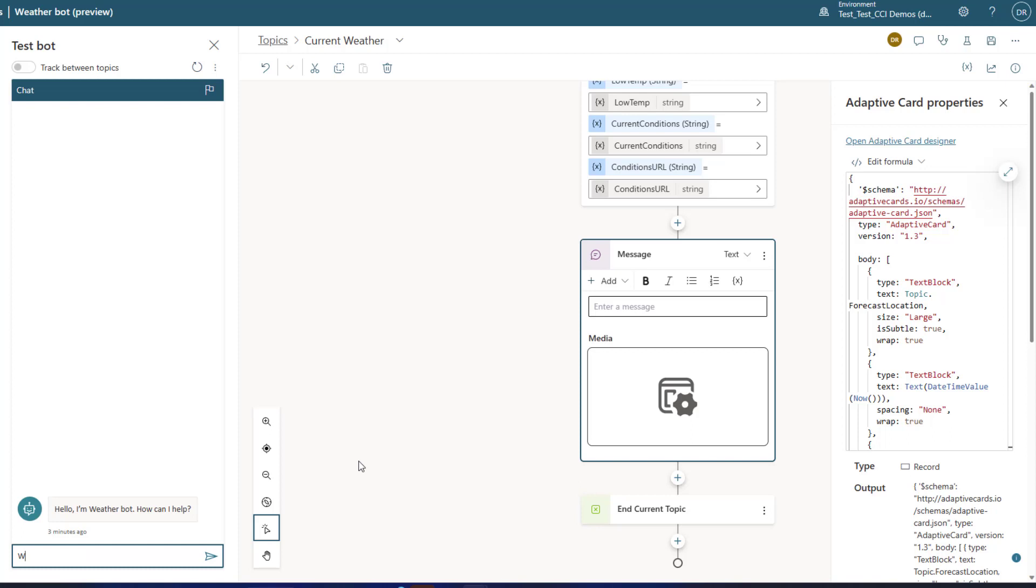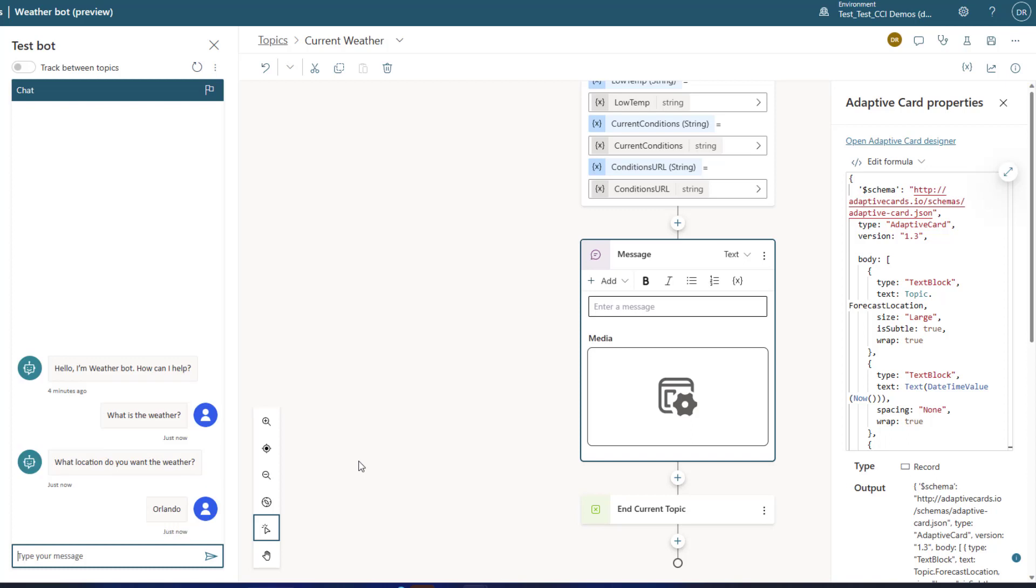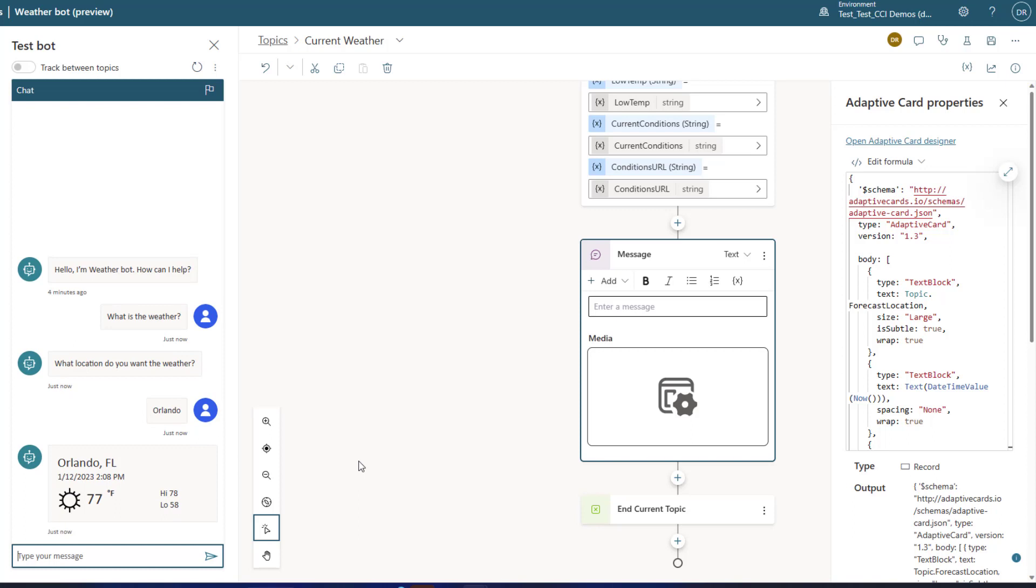So with that now let's test this and let's see how it goes. So what is the weather? And you'll see this go back and it comes back and asks me the question that we asked. And I'm going to just say Orlando. I'm planning a trip down there in the coming months. And voila we've got the response back.